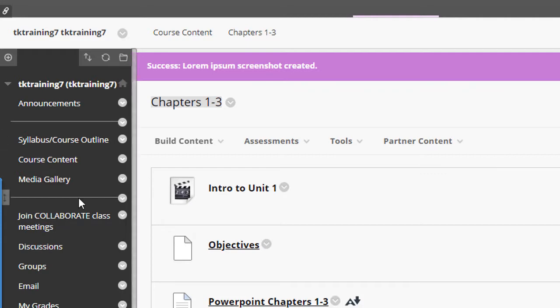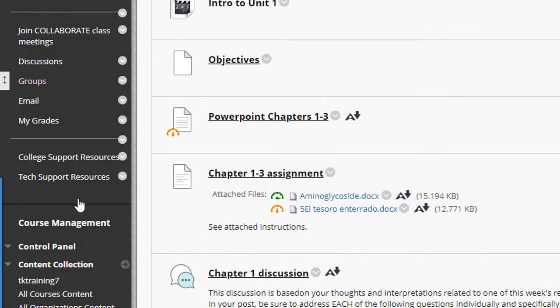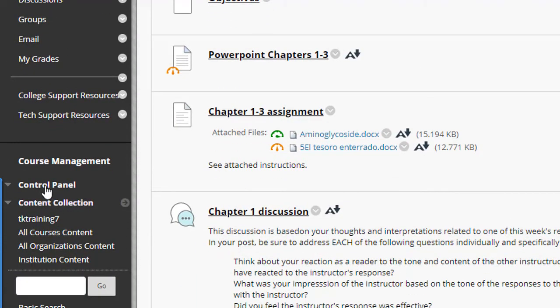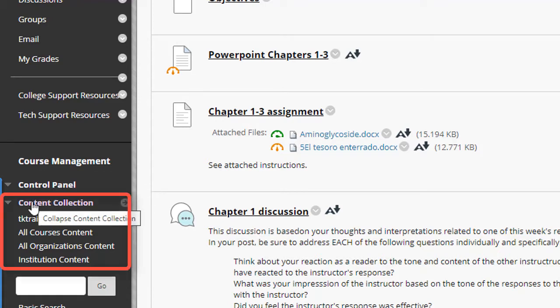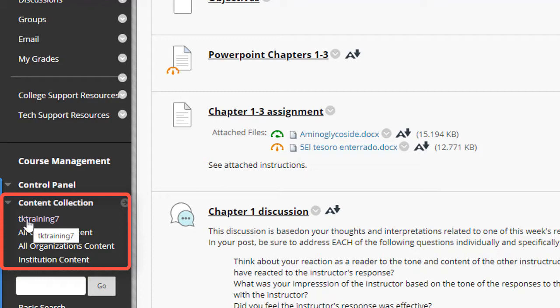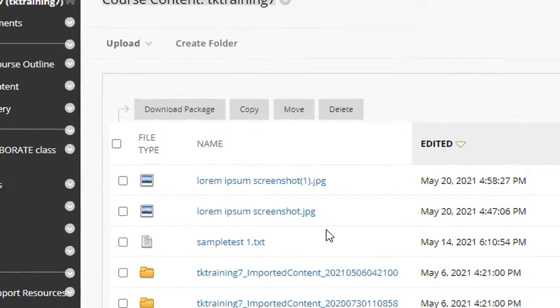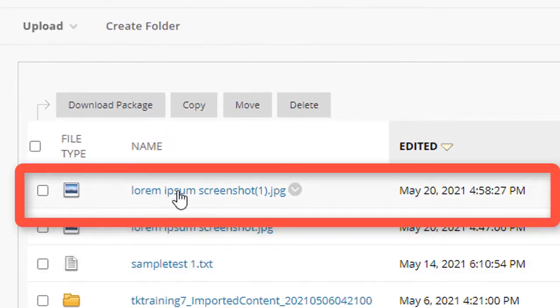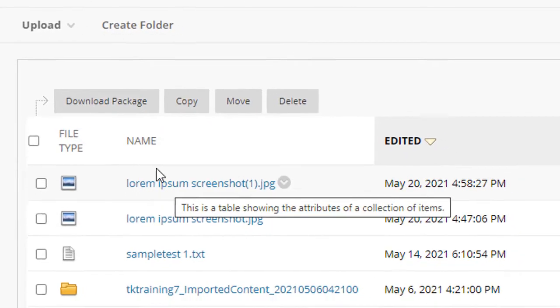To do that, you scroll down below the course menu to this area under course management and control panel, and you'll see a tool called content collection. The first link underneath that tool is going to be the name of the course you're working in. So I click on that, and here's the file that I just uploaded.